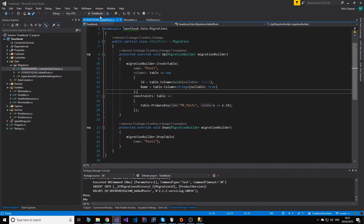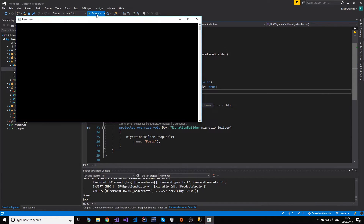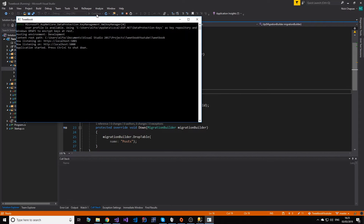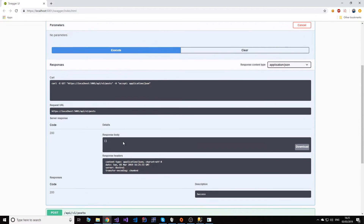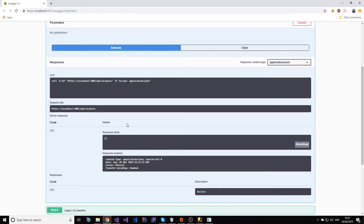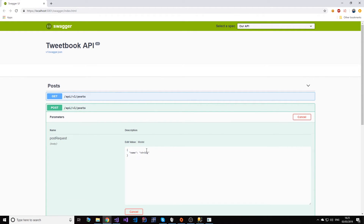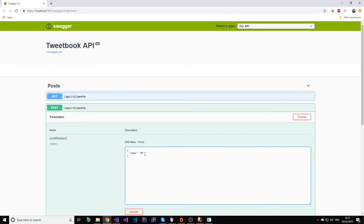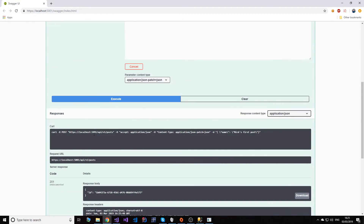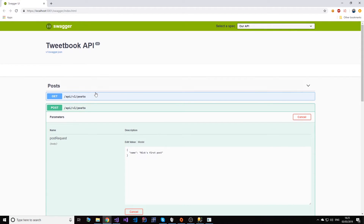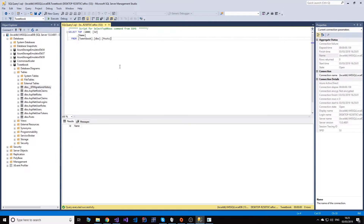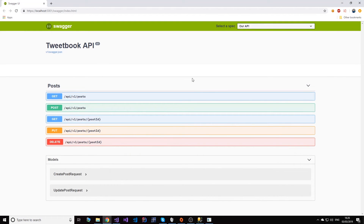Let's now run our application and see what's going on. Let's try to get all the posts first. As you can see - 200, empty array, all fine. We have nothing in our database so we wouldn't see anything. But if we create a post - let's just create Nick's first post and hit execute. You see that a post was created with this ID. Let's copy that and check our database - sure enough we have a post created in our database. We didn't write a single line of SQL. It just works. And that's amazing.